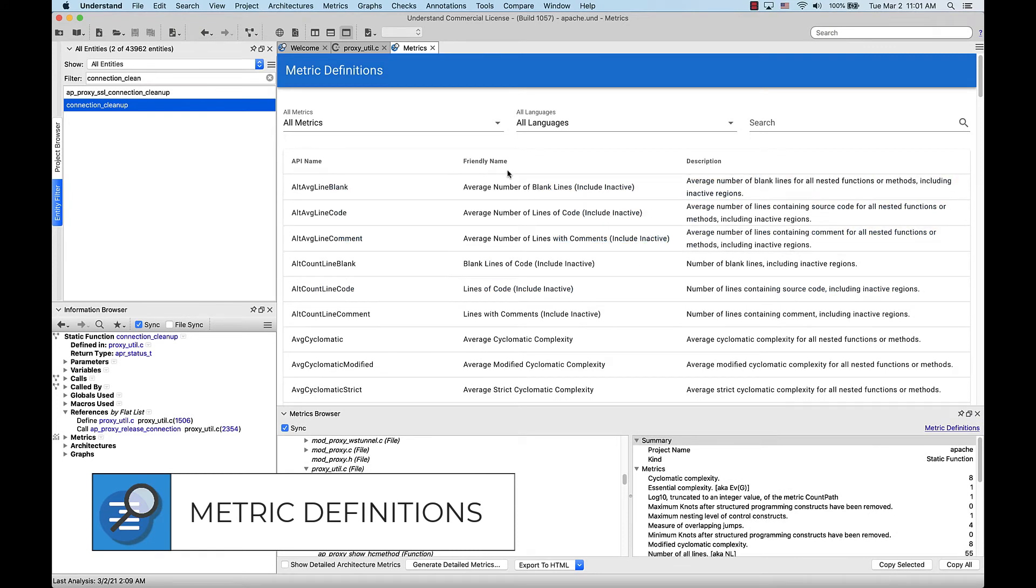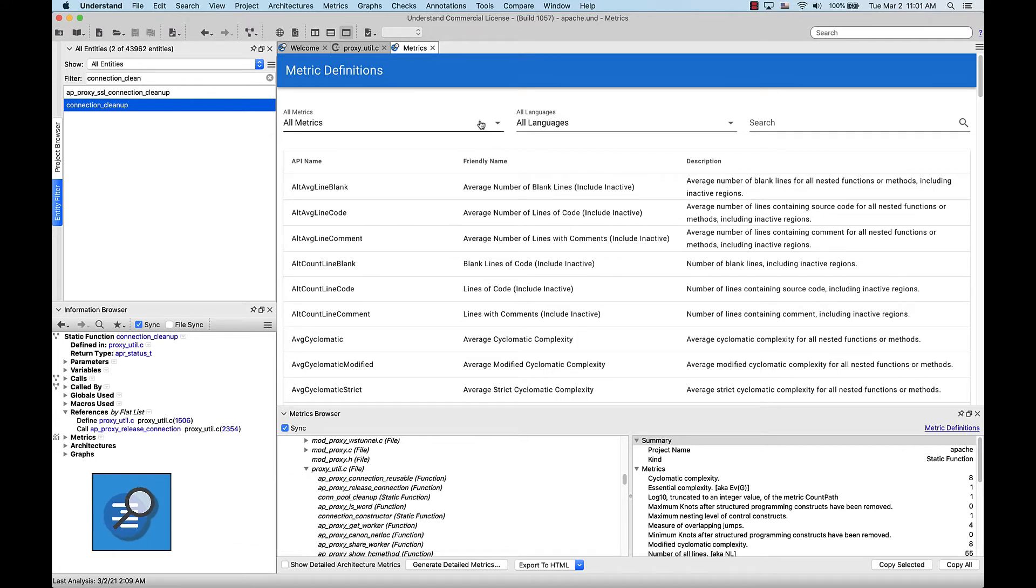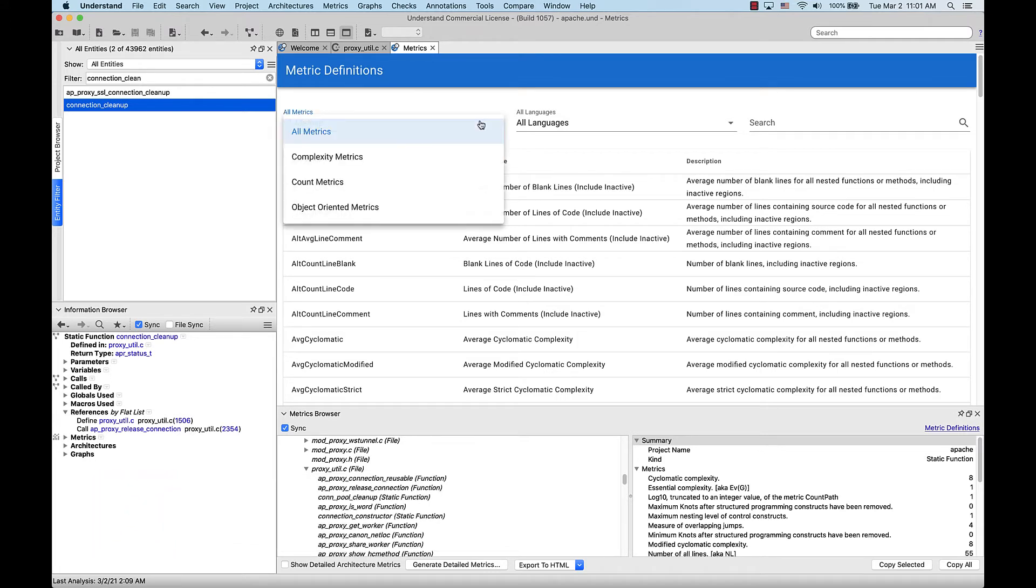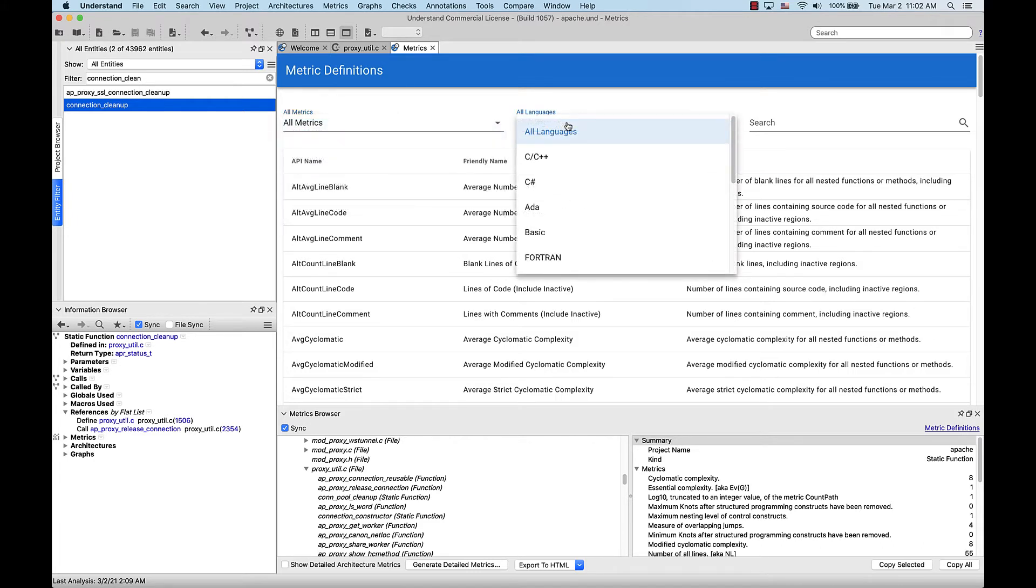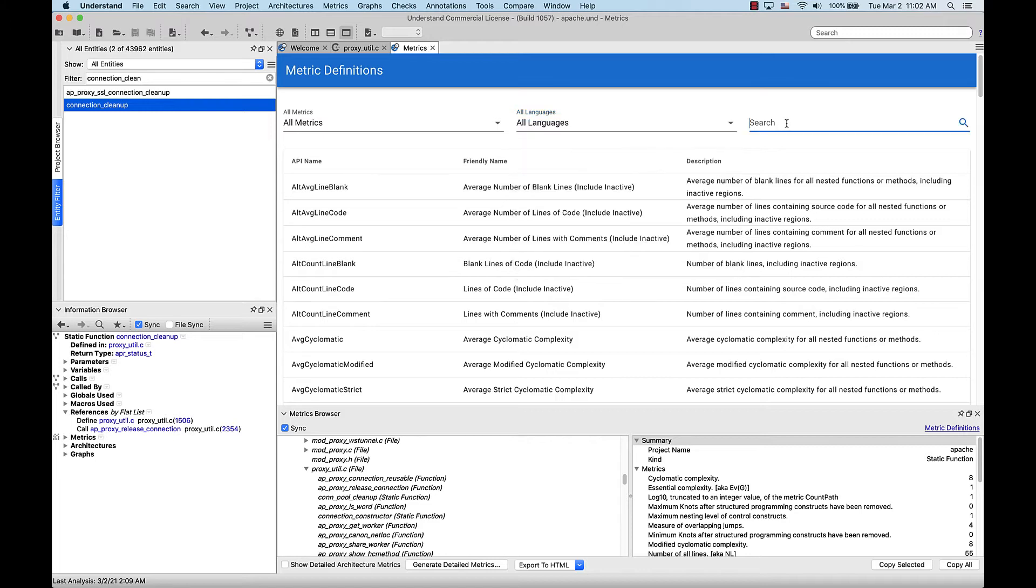There are a few drop-downs here. The left one filters by category of metric. There's complexity, count, and object-oriented metrics. From the middle drop-down, we can filter by language. Or, we can simply search for the metric we're interested in and select it for a detailed description and a list of languages that metric is available for.